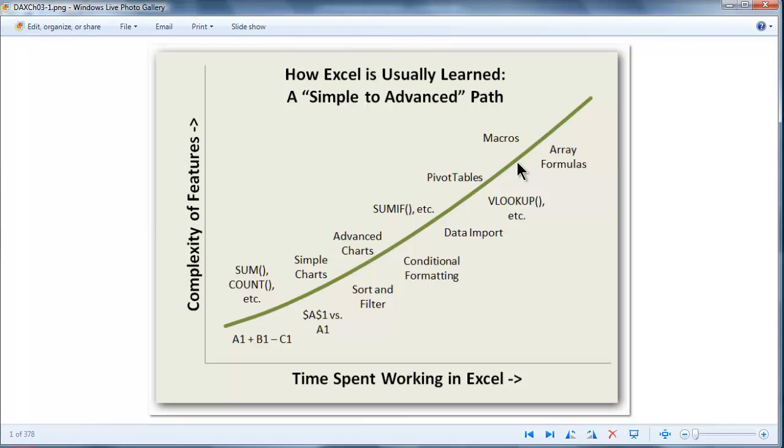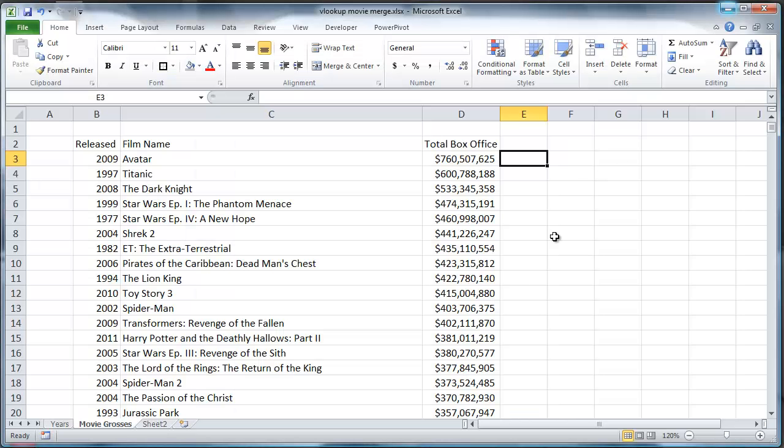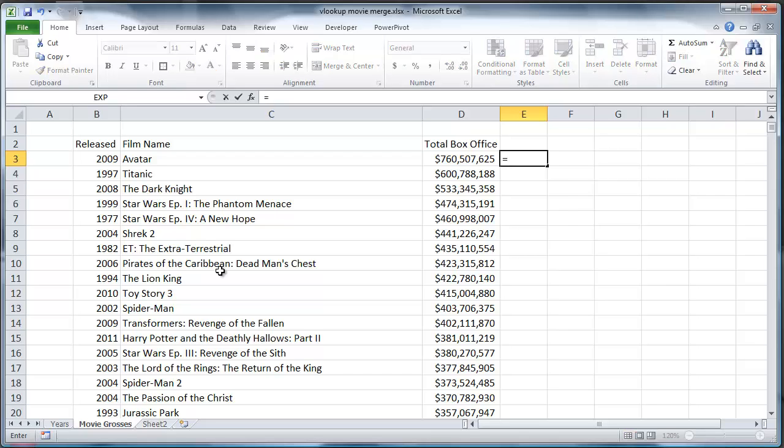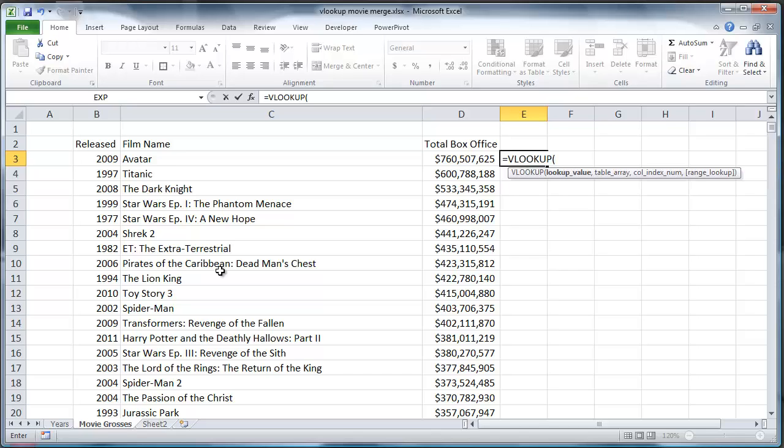So it got me thinking again about this topic. And I thought maybe we just do a quick demonstration today of the difference between solving this problem in traditional Excel versus solving it in PowerPivot. So let's go ahead and write the VLOOKUP formula and everyone can decide whether this is scary or not for themselves. So lookup value is 2009.